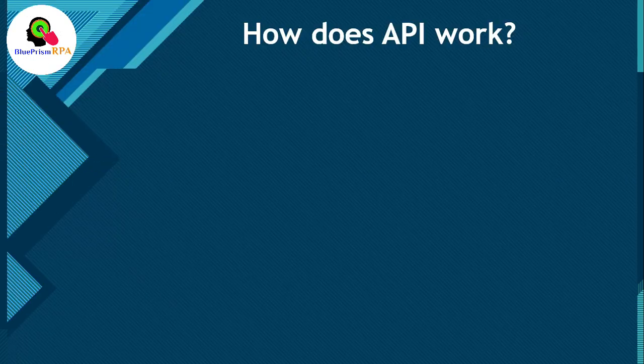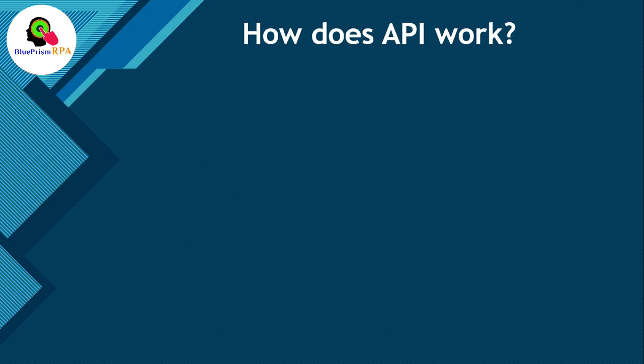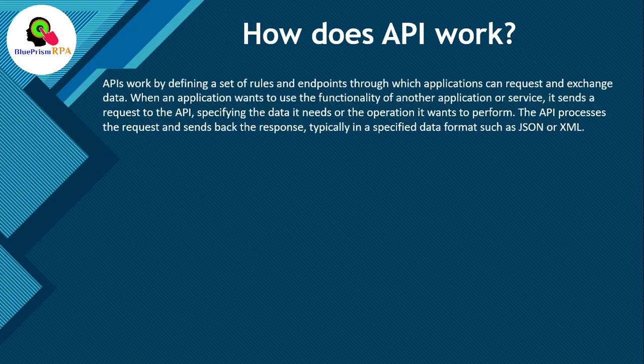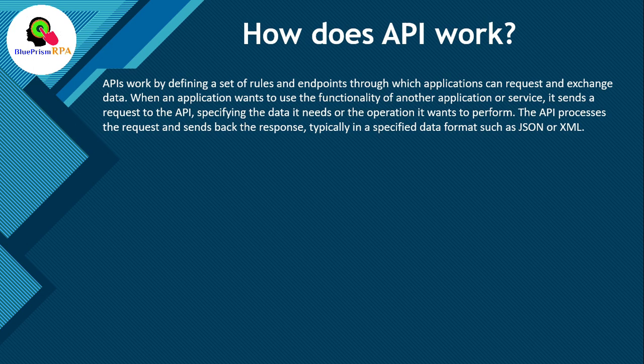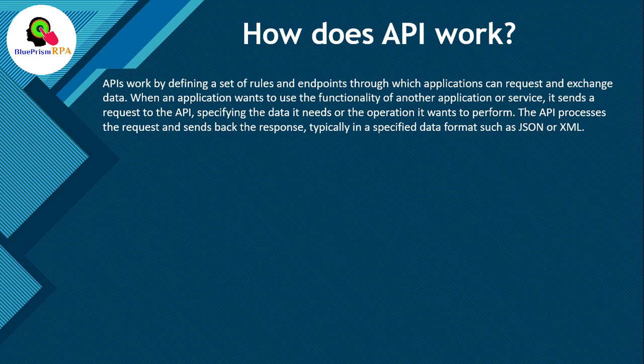Now, let's talk about how does API work. APIs work by defining a set of rules and endpoints through which applications can request and exchange data. When an application wants to use the functionality of another application or service, it sends a request to the API, specifying the data it needs or the operation it wants to perform. The API processes the request and sends back the response, typically in a specified data format such as JSON or XML.